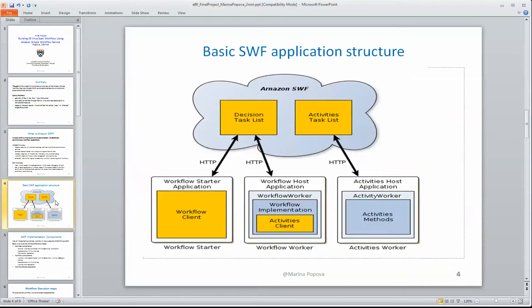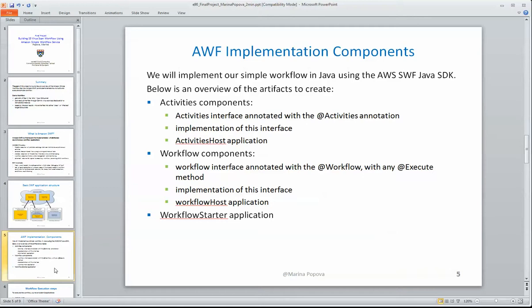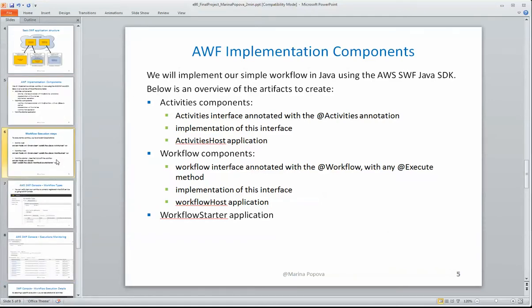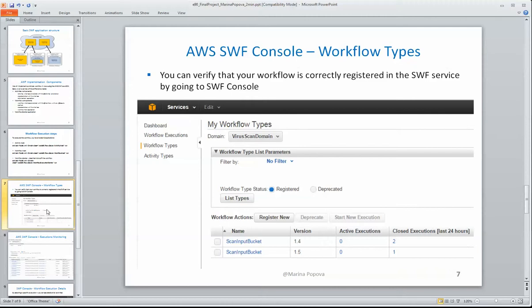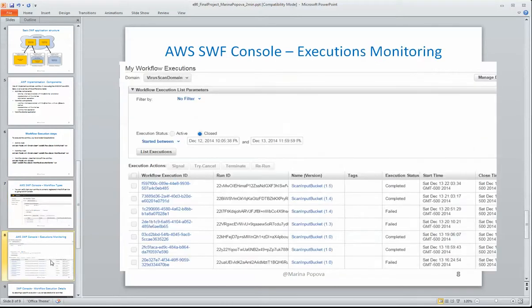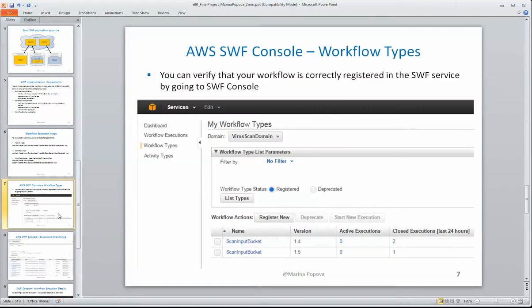In this project, I'm basically describing what are the basic building blocks to build the workflow application, what are the artifacts that would have to be implemented in Java if you are using the workflow Java SDK. I'm also demonstrating how to run such a workflow and how to use the Amazon workflow console to monitor workflow execution and verify what kind of workflow types and activity types you have registered for your workflow domains. Thank you!